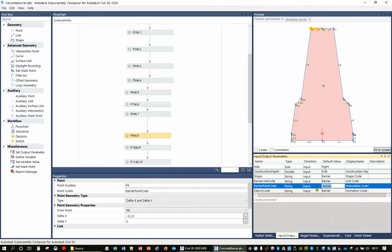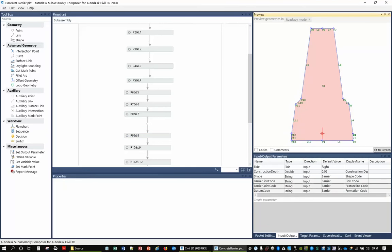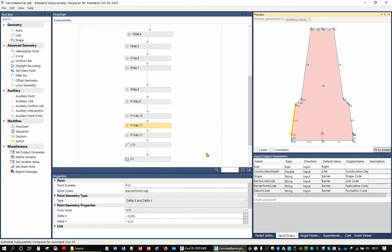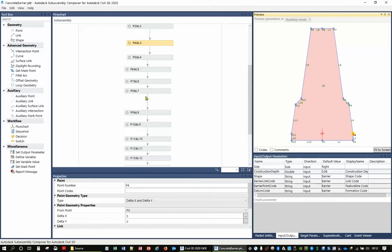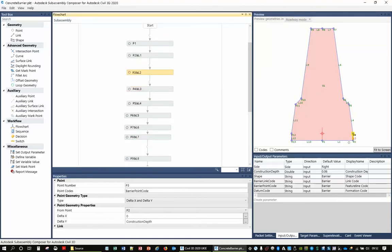Looking further down, P12 is also using the same barrier point code, while P11 is empty — so it won't draw a feature line. P3 also has the barrier point code. So why not put different codes at the bottom points as we have at the top, so we can have a different feature line at the bottom? This is a good introduction into using SubAssembly Composer to simply adjust what you need.